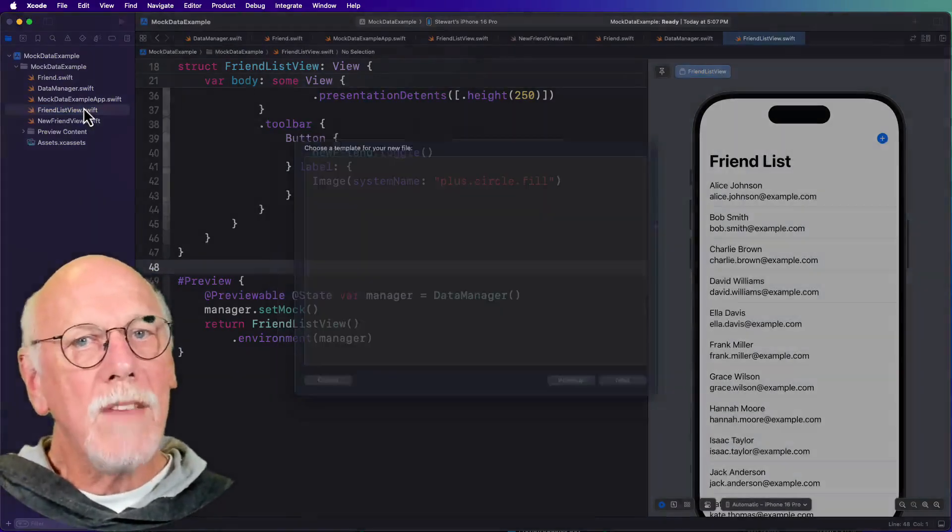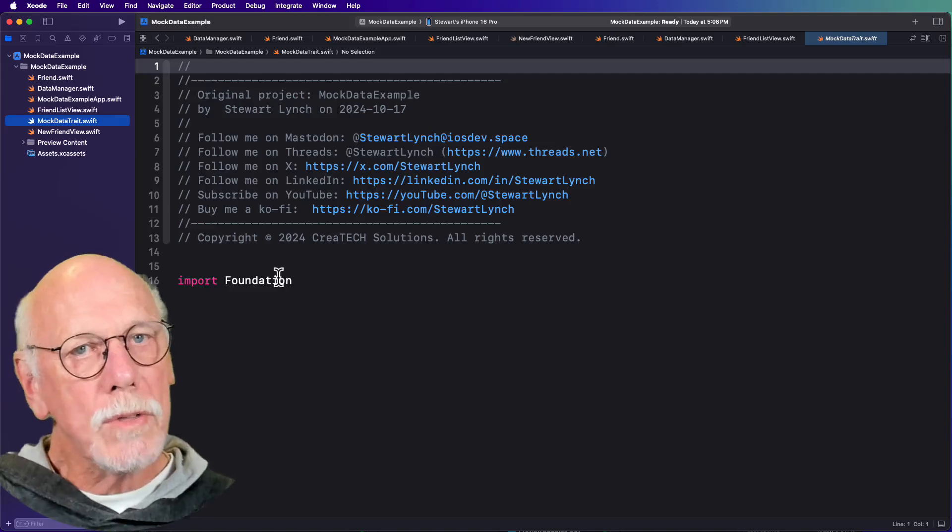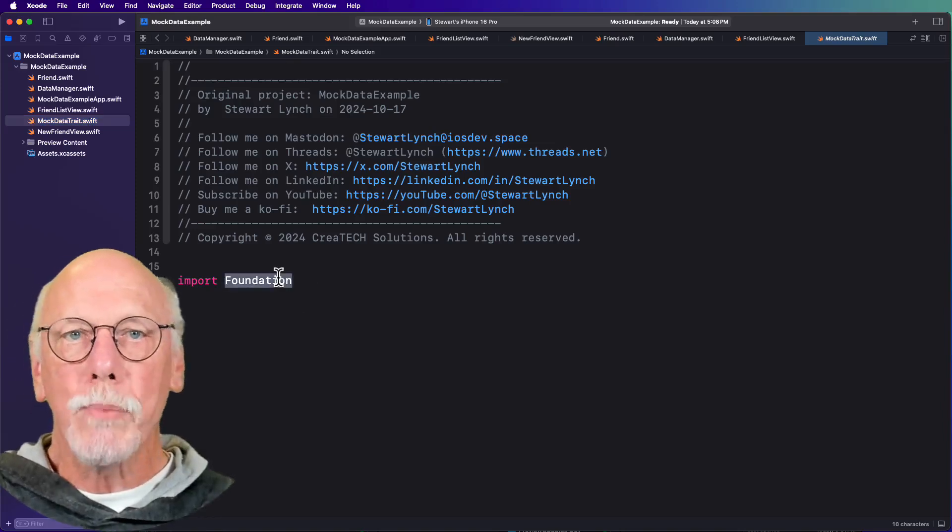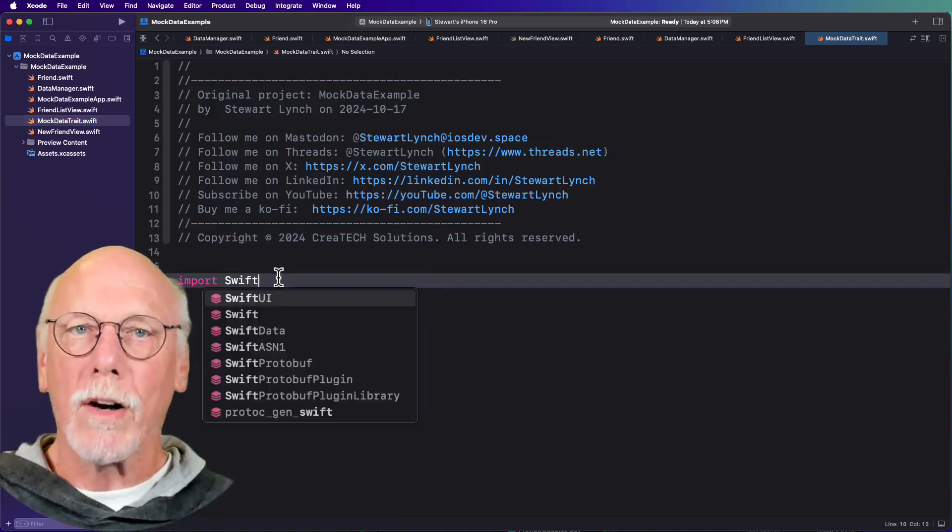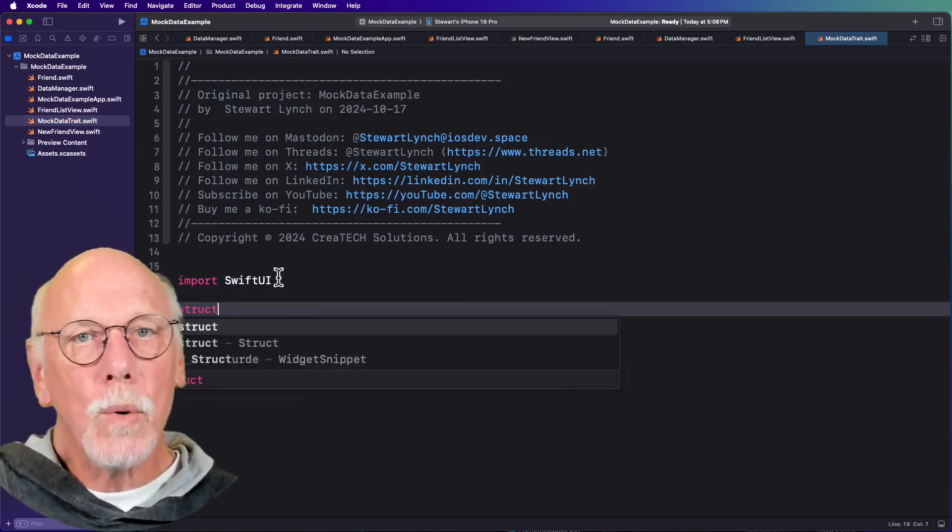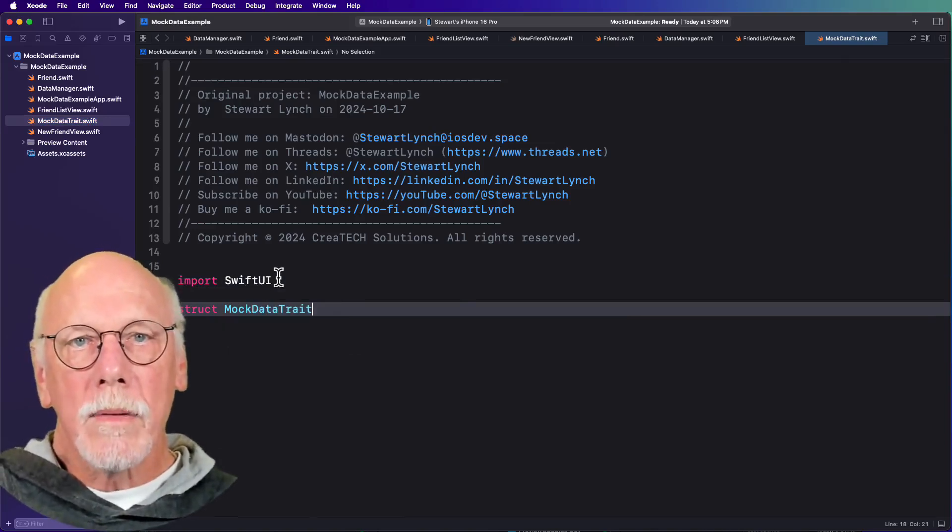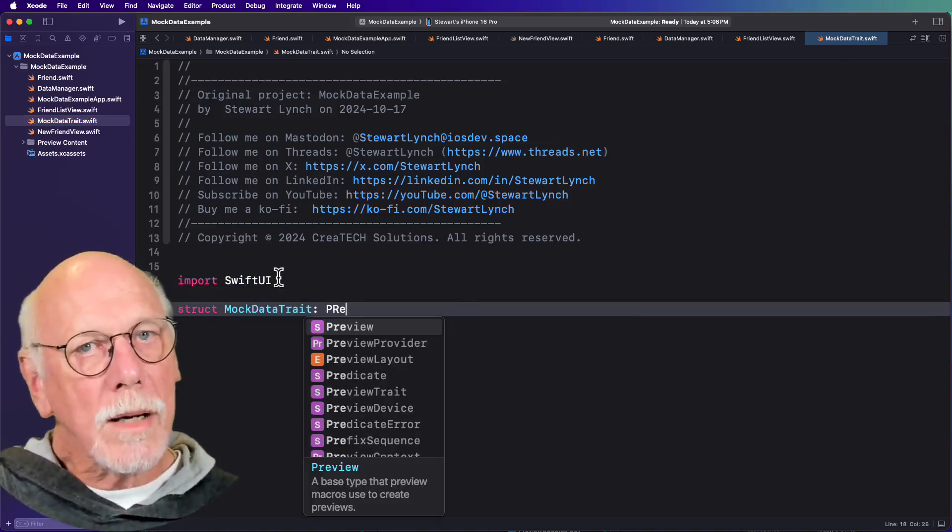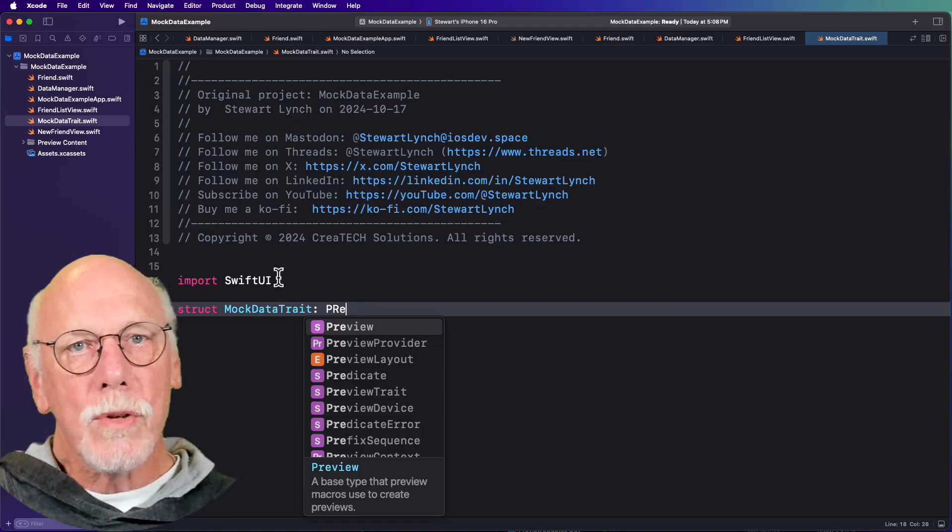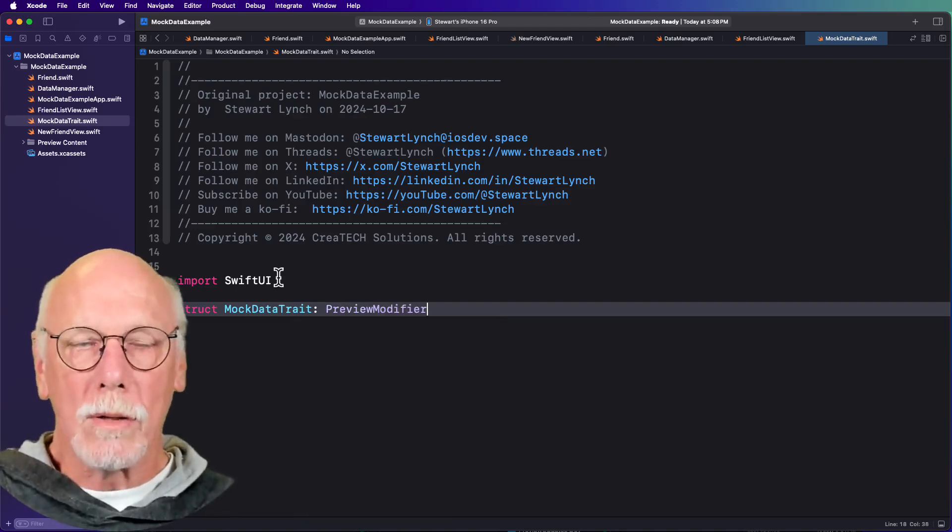Well, it got even better because we can also now create a preview modifier too. And it requires SwiftUI. And it's a struct that conforms to the preview modifier protocol.